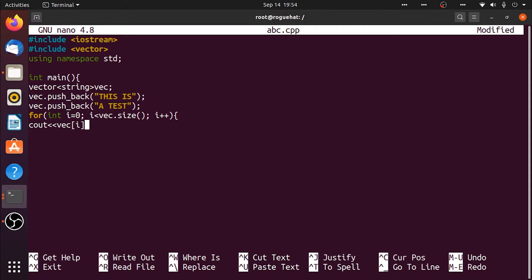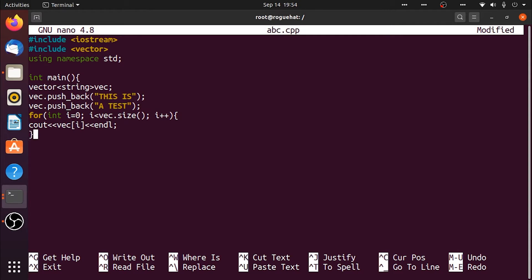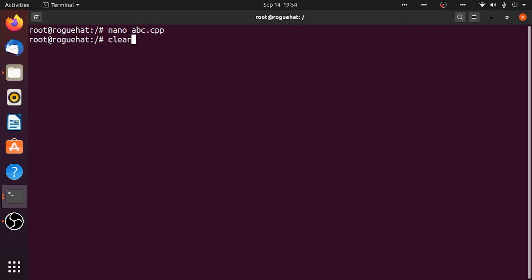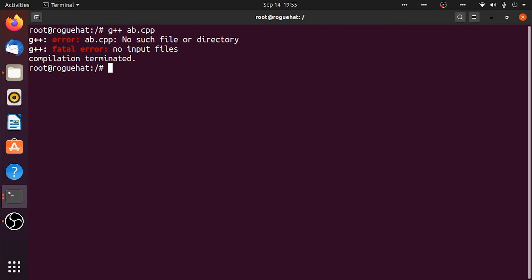And that's it, I think our program is done. Let's save that, clear the screen. Now we just need to g++ and the name of our file. Oops, misspelled that. g++ abc.cpp.